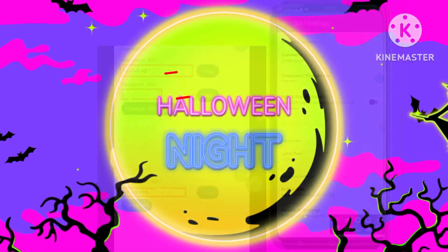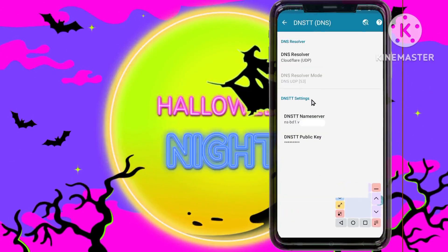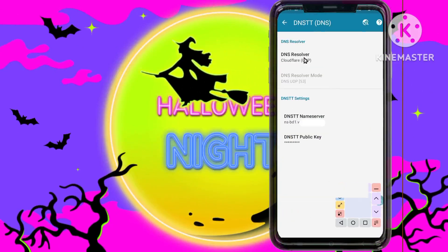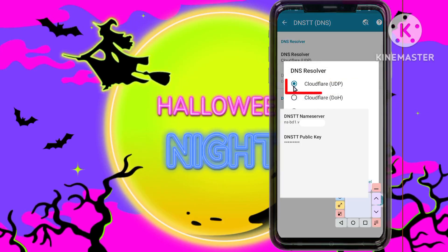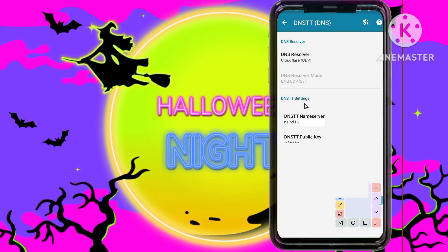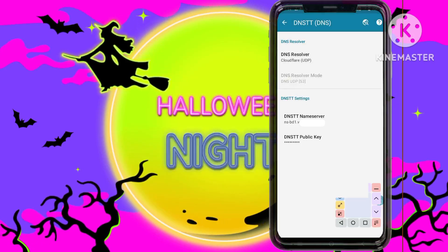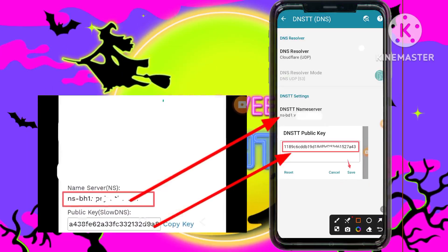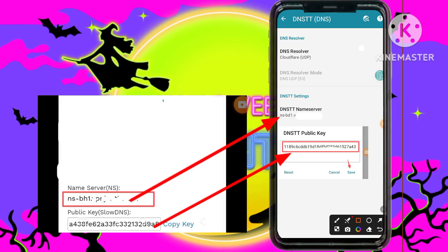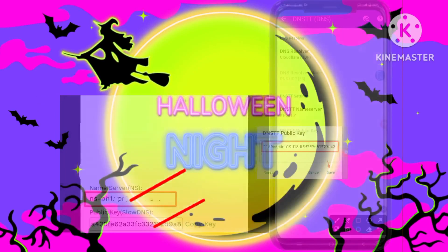Step 15: Return to the settings and choose the DNS-TT option, adjusting the DNS resolver according to the displayed configuration details. Step 16: Additionally, provide the DNS-TT name server and public key settings in their respective fields as guided on the screen for a comprehensive setup.